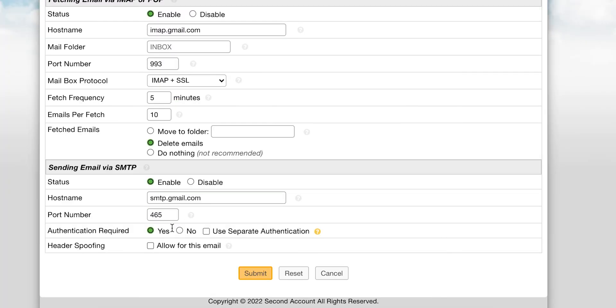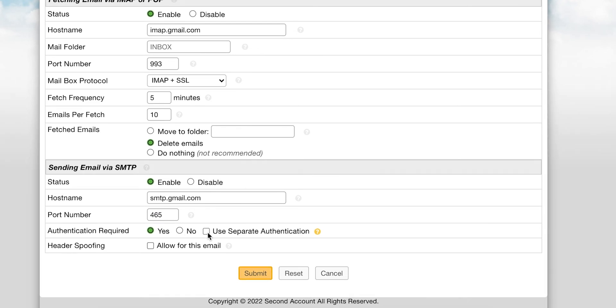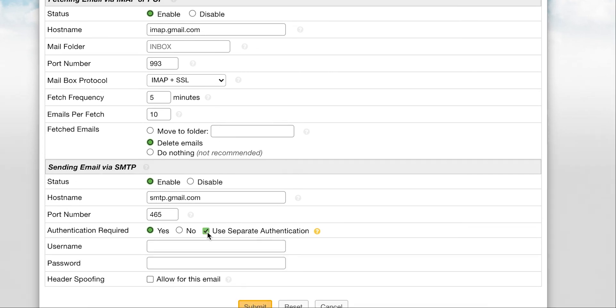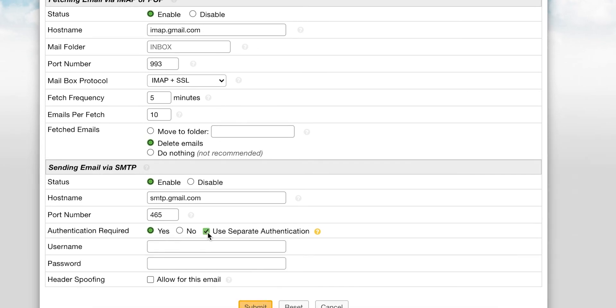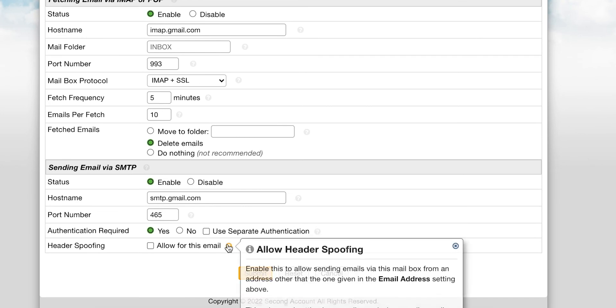For authentication required, we recommend that you select yes. If your mailbox requires separate credentials for SMTP, you can enter those in by selecting use separate authentication. A last optional step is setting header spoofing.